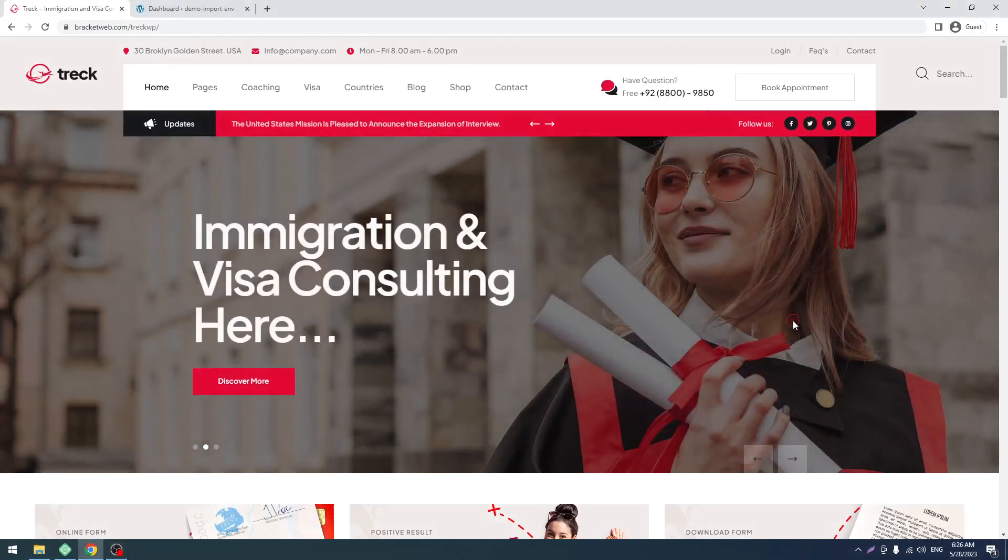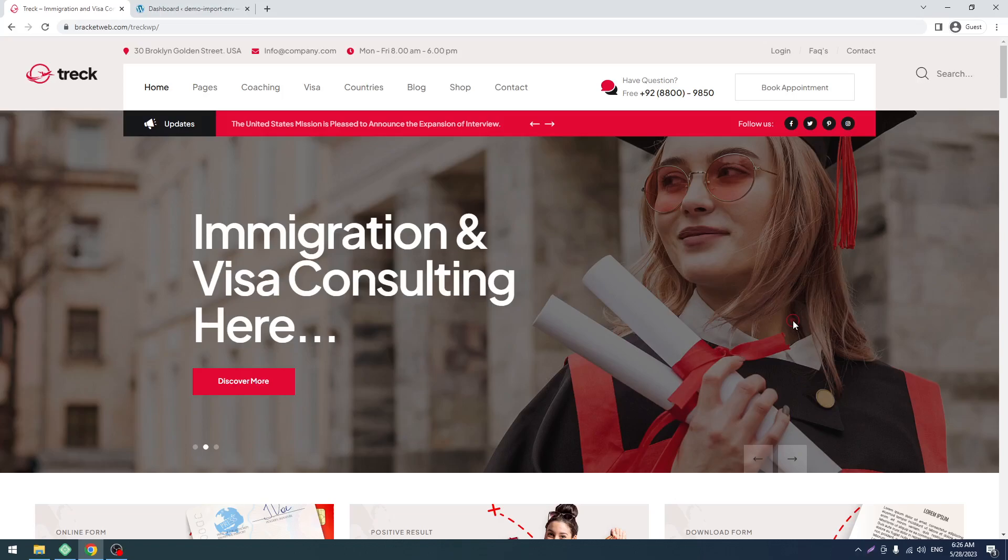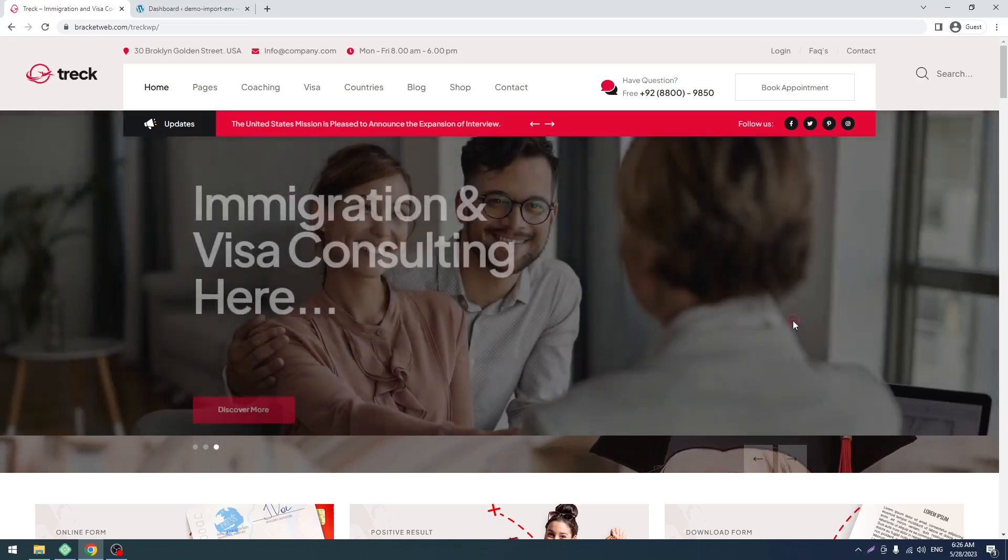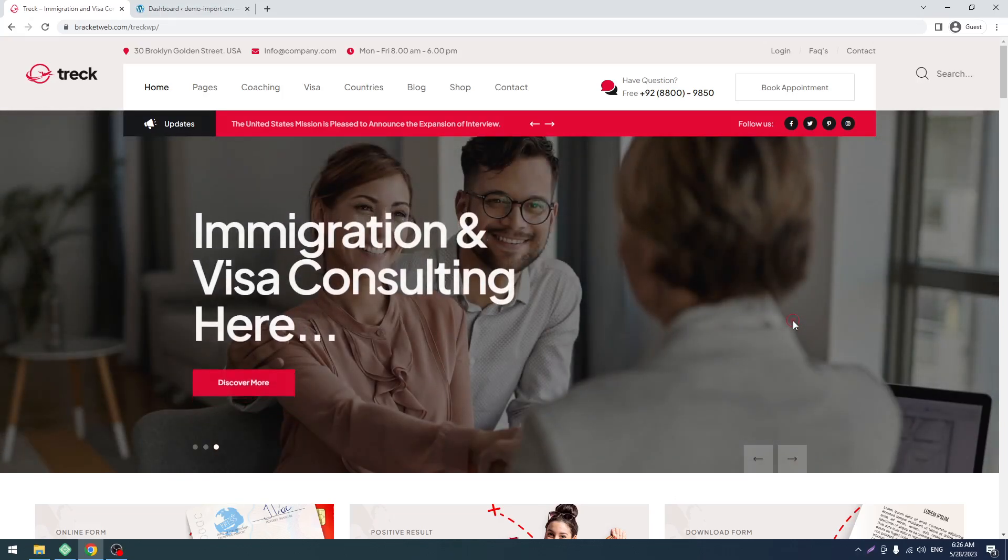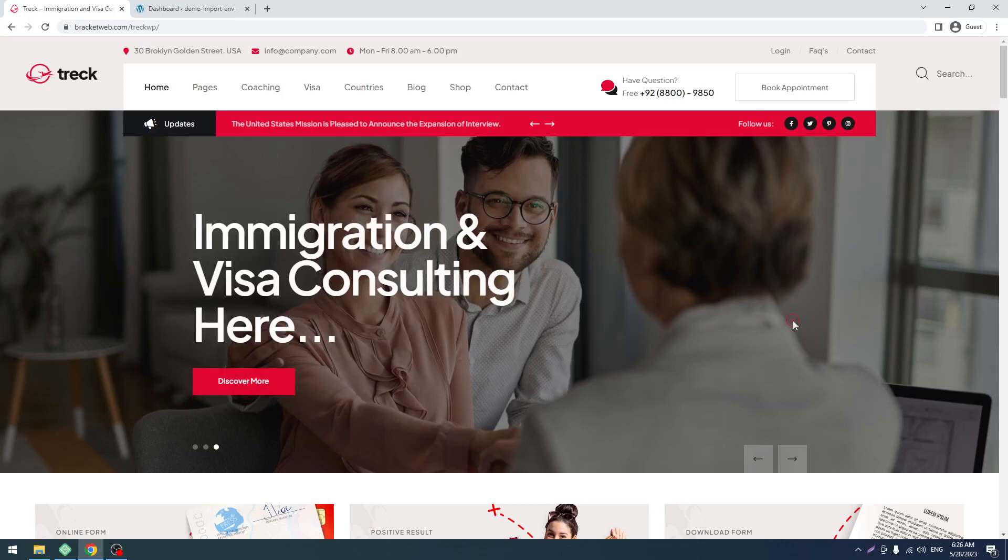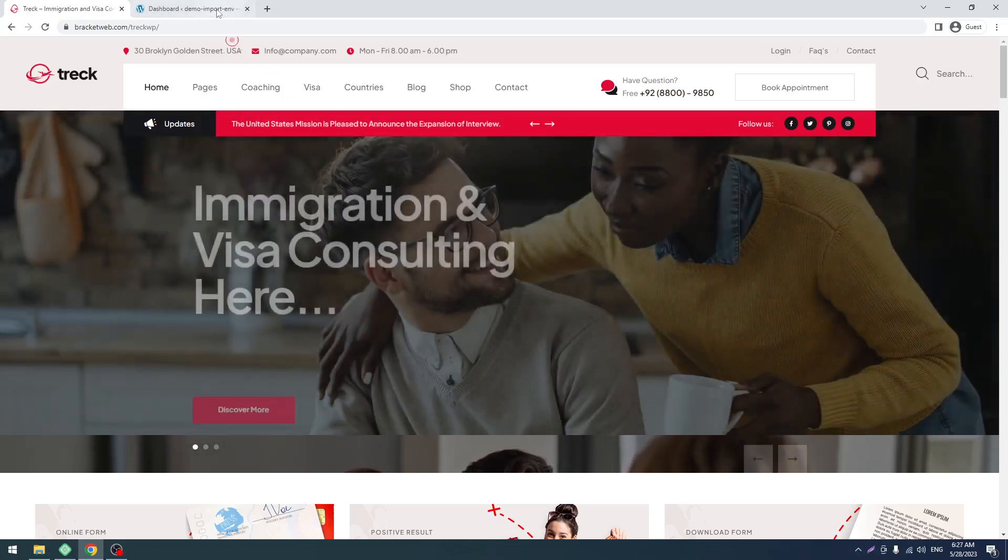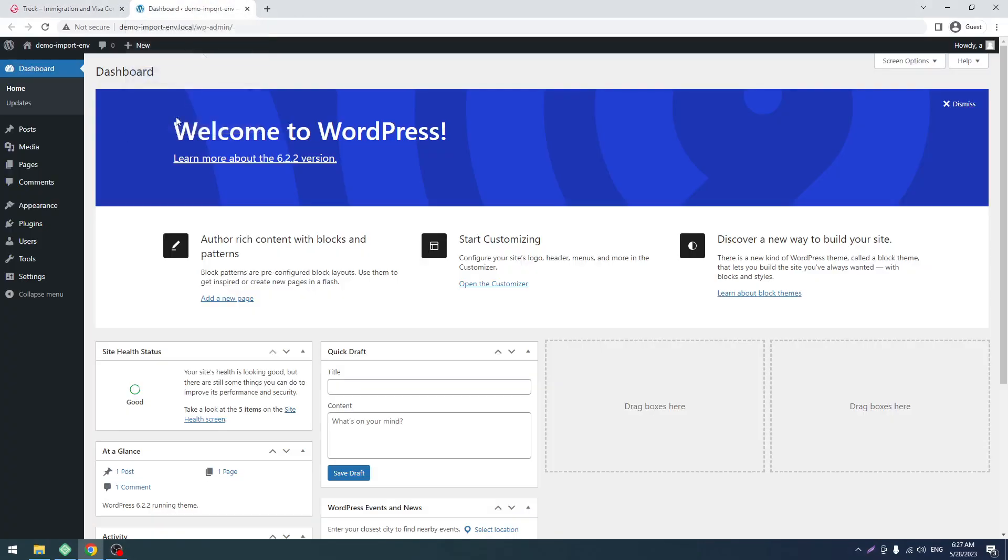Okay, hello and welcome to our new screencast. In this screencast I will show you how to install our Drake WordPress theme with the demo data. For that, you have to install a fresh WordPress like this.